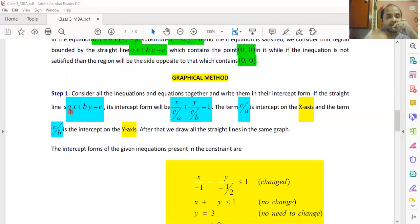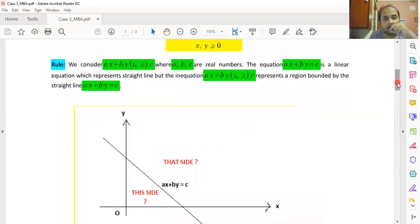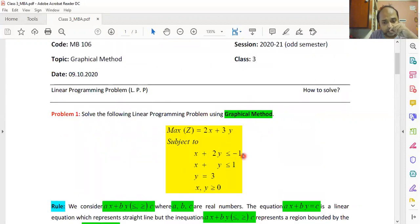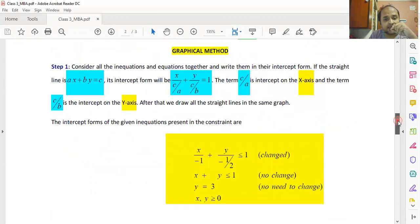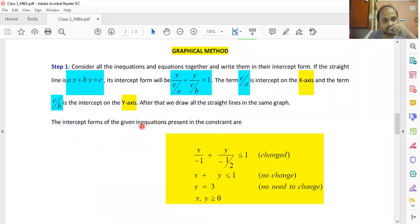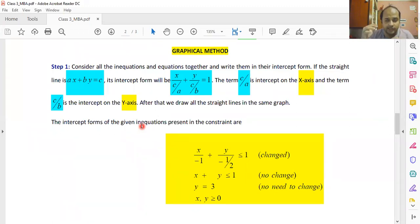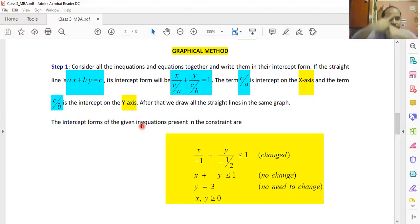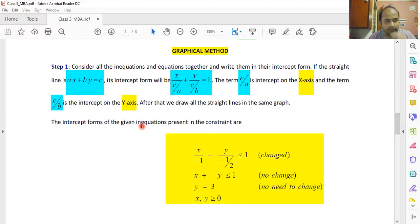By drawing in the same graph, I mean there will be many equations — in our given problem we have three equations. You must draw all their corresponding straight lines together on one single graph. As many equations as there are, find their intercept form and draw the straight lines. The constraints — that is, the straight lines — will intersect one another at particular points.